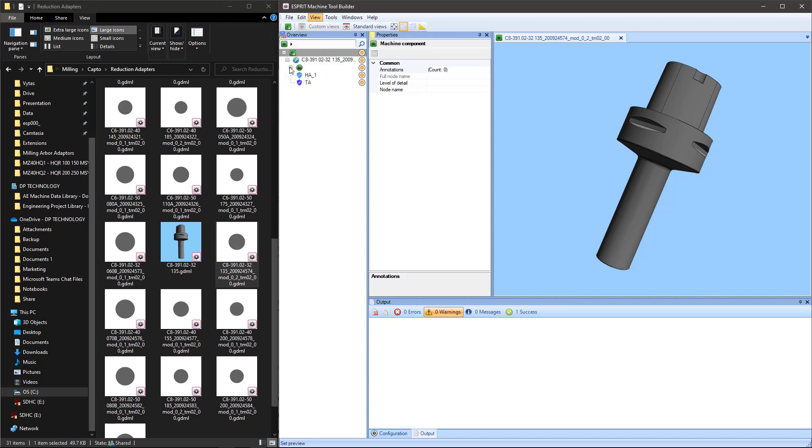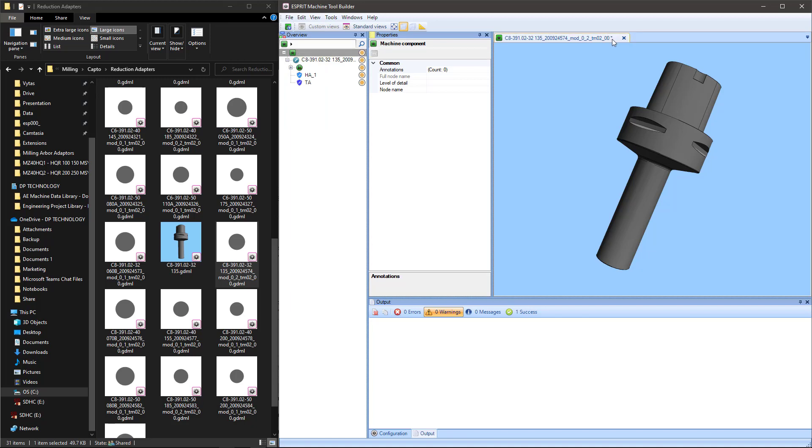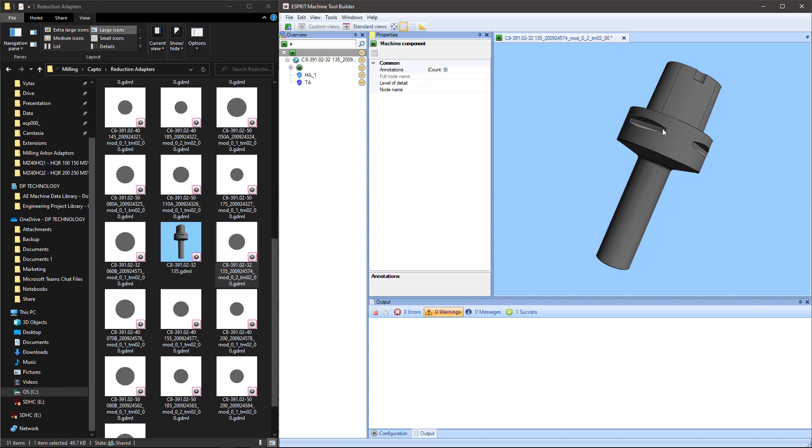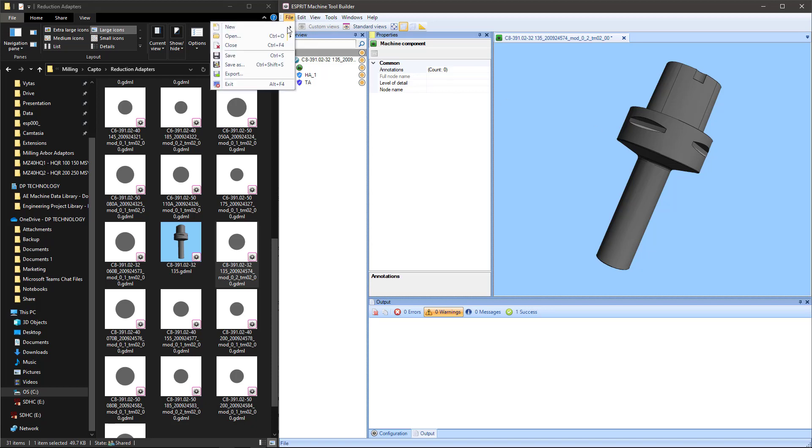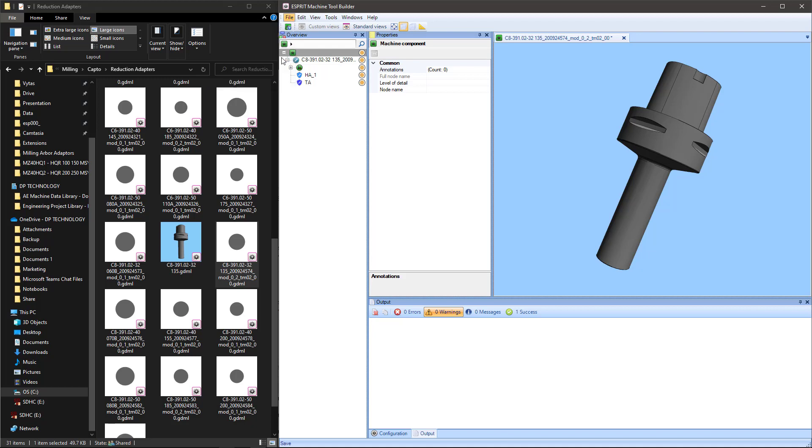So we can click on that, and then you'll see that the file name will have a little asterisk added to the end of it, which means that this file has changed but you have not yet saved it. So we can come here to File and then come to Save or hit Control-S on the keyboard.